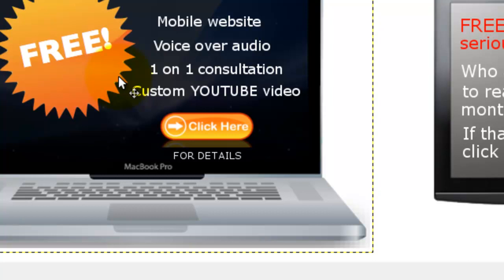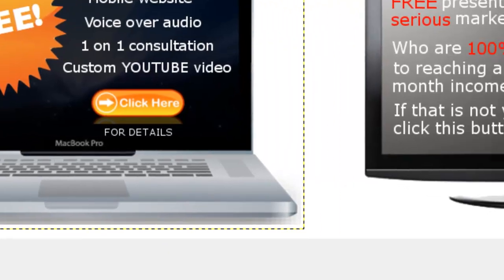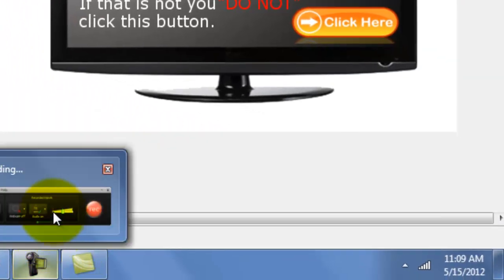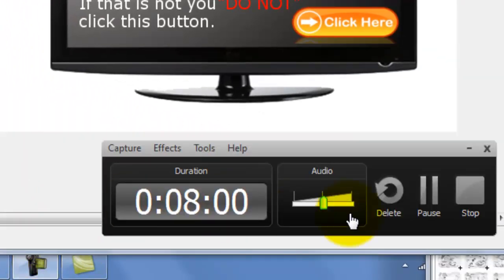Thanks for checking out websites free and easy dot com.